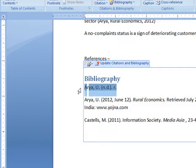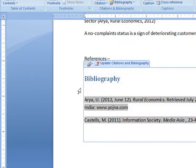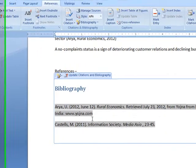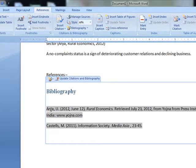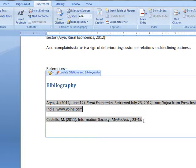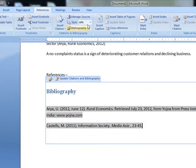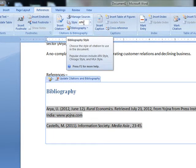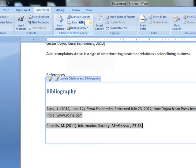Like this one is not valid. And see, Castells M., 2012, Media Asia. Now it is in the APA form, APA style.